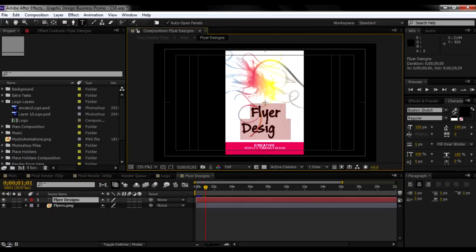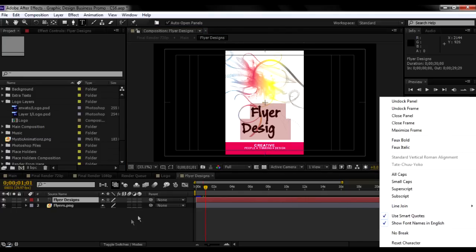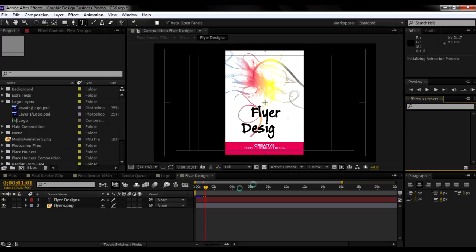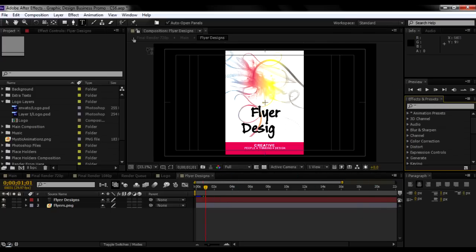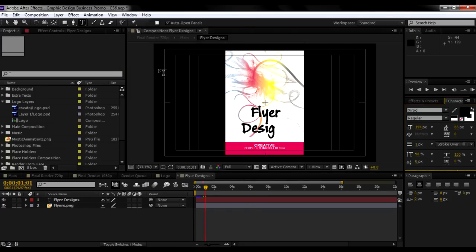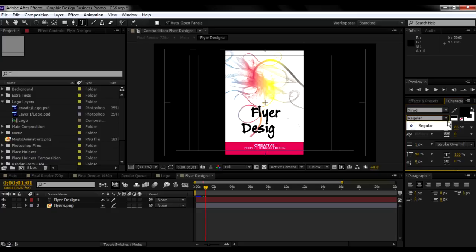You can change your color from the character option in here. If you somehow close the character panel, you just need to go to Window and then Character, and this will bring out the character panel. You can change your font, size, and strokes in here. Just play around and do whatever suits you best.